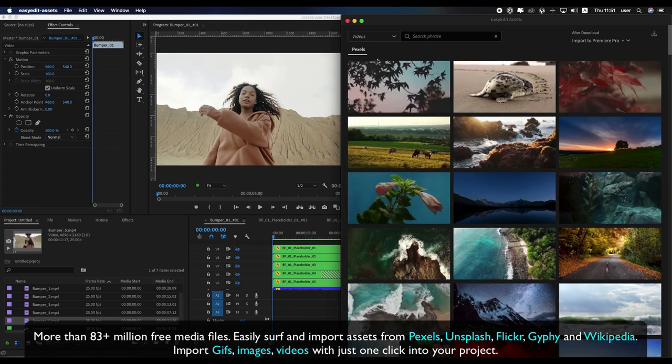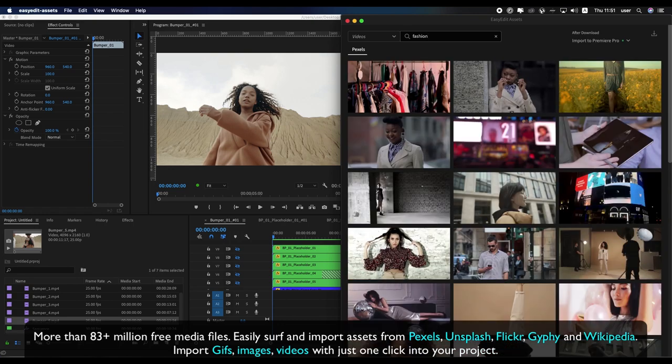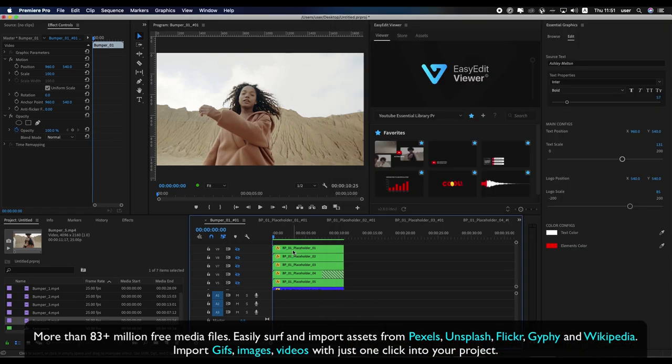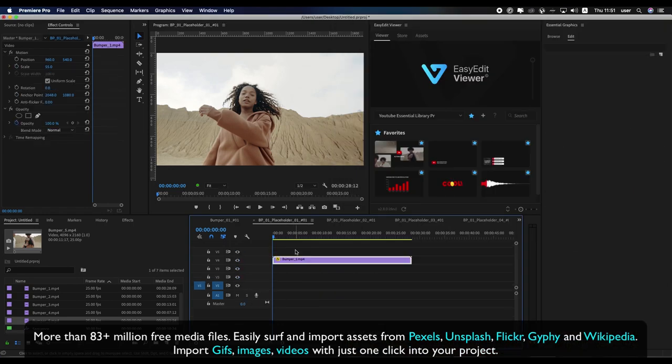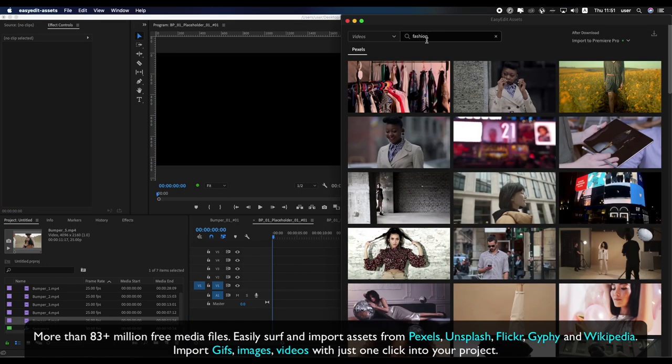More than 83 plus million free media files. Easily search and import assets from Pexels, Unsplash, Flickr, Giphy, and Wikipedia. Import GIFs, images, and videos with just one click into your project.